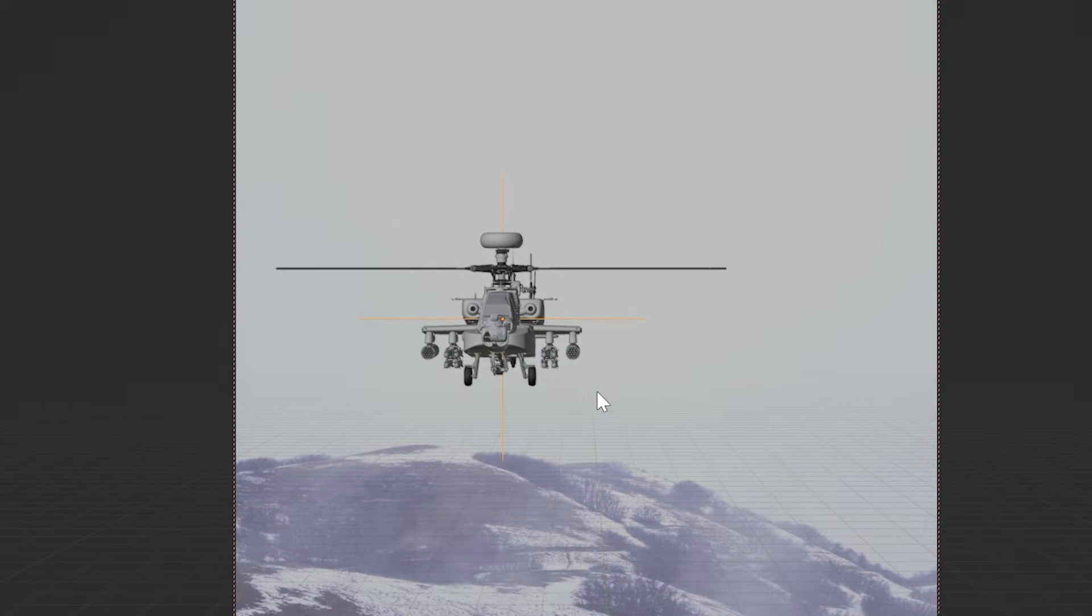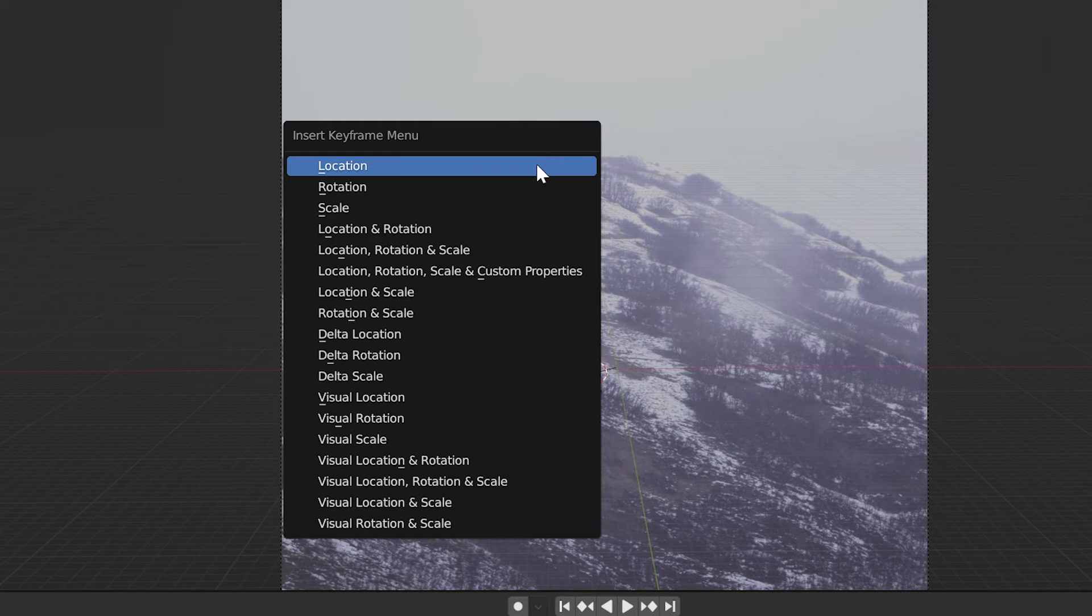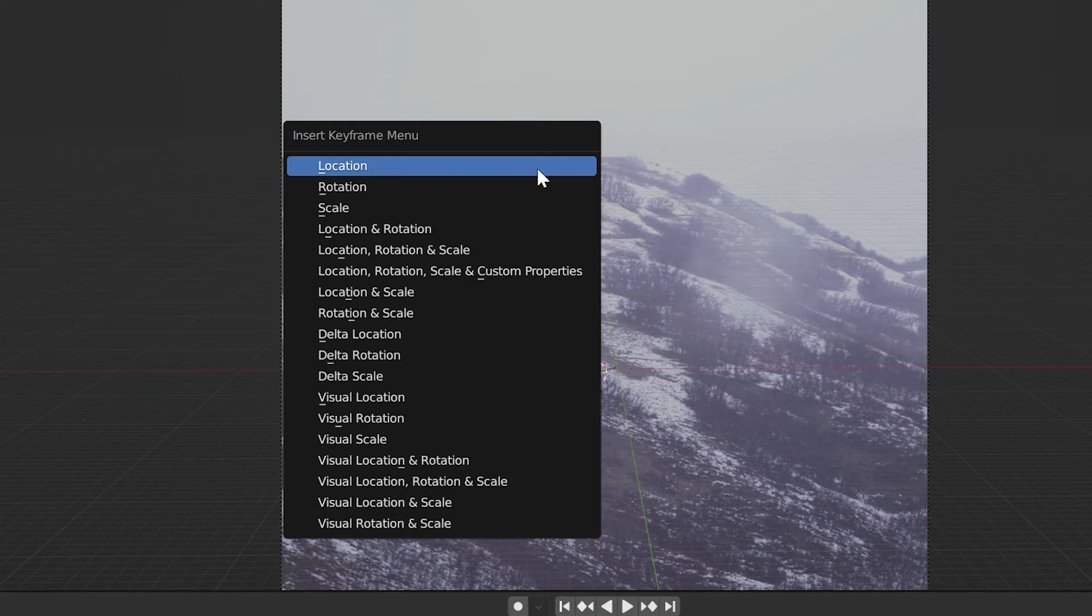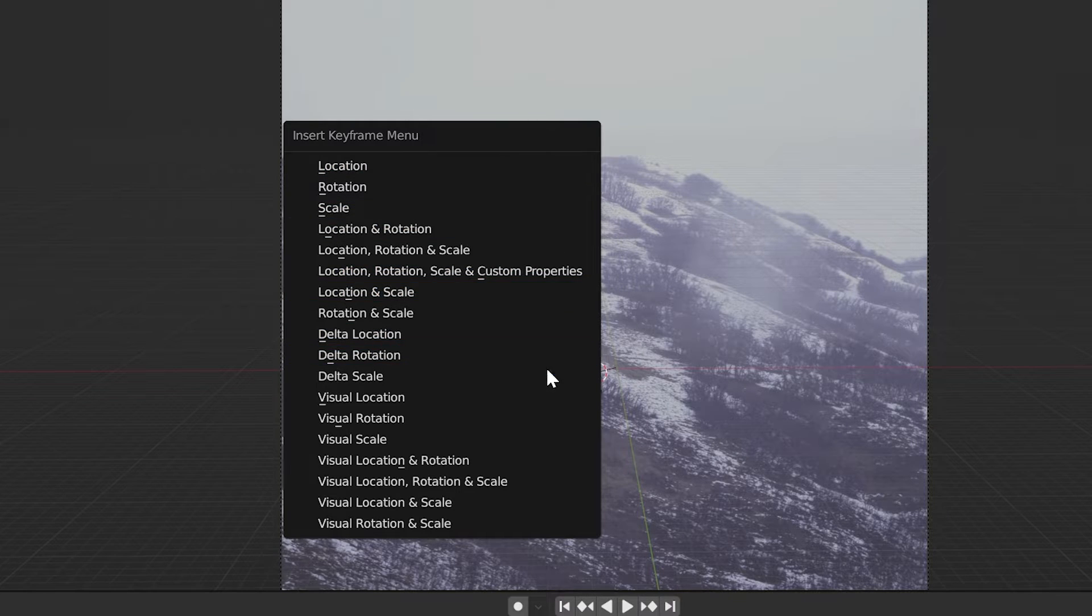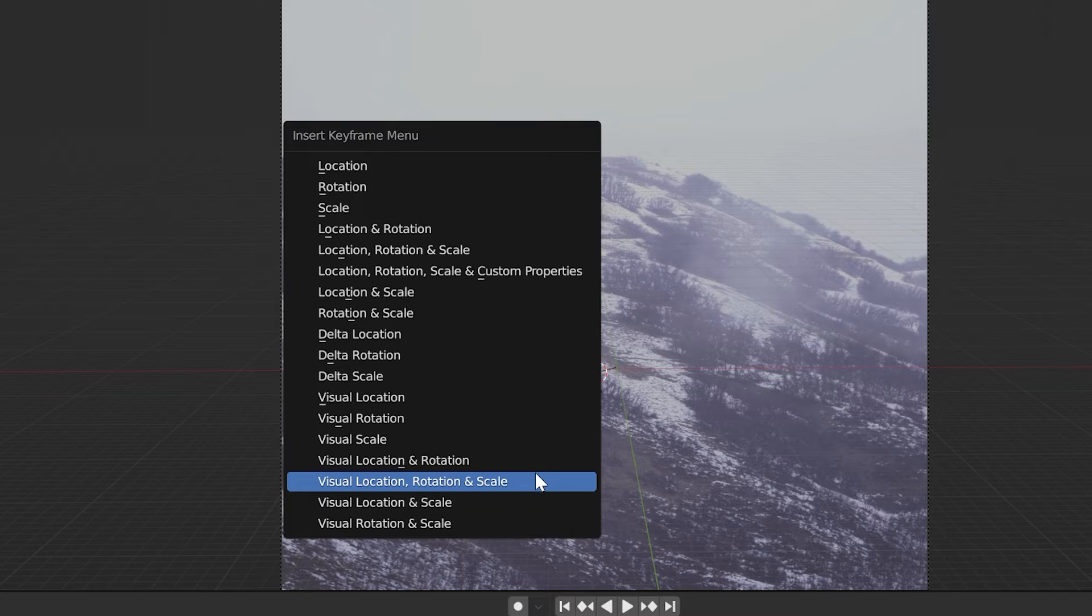Now with the empty selected, click I on your keyboard and go over to visual location and rotation. I selected location, rotation, and scale. You don't need to animate the scale. I don't know why I chose that.